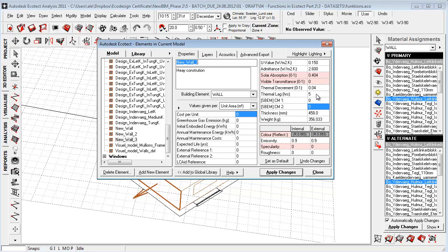It's actually only updating the u-value and the thermal decrement. It's not updating thermal lag and admittance as it says. Some of these parameters are quite well known but are working a bit differently inside Ecotect. The u-value is quite logical. Most people know this.